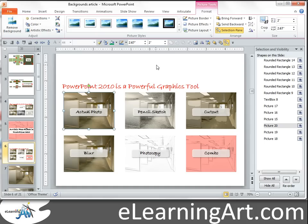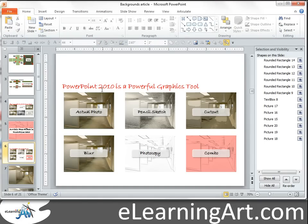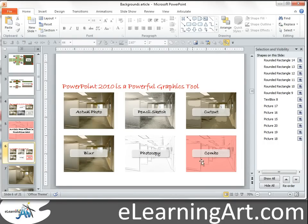I thought I'd walk through both of those and show you how I created a few styles. Today we'll walk through creating a pencil sketch, a cutout, blurring an image, creating a photocopy effect, and then a combination of a photocopy and recoloring to create some nice contrast.